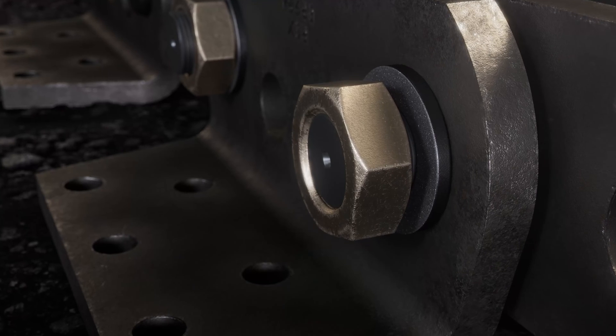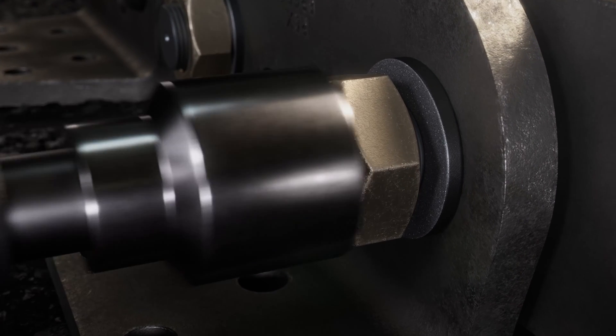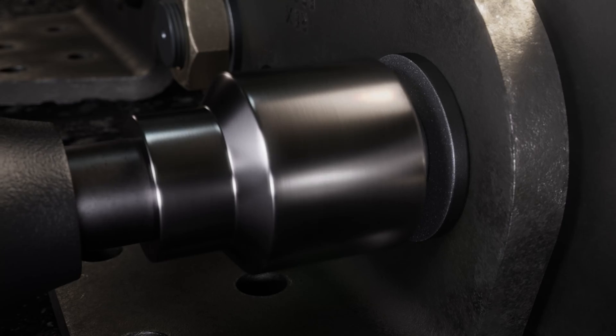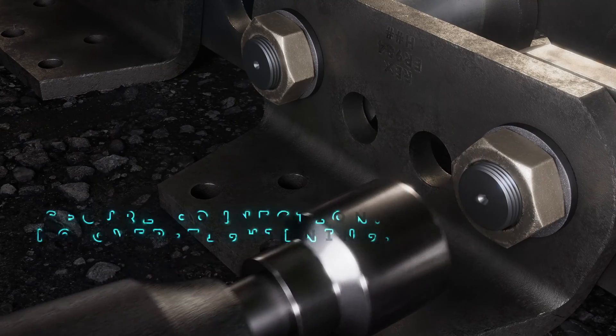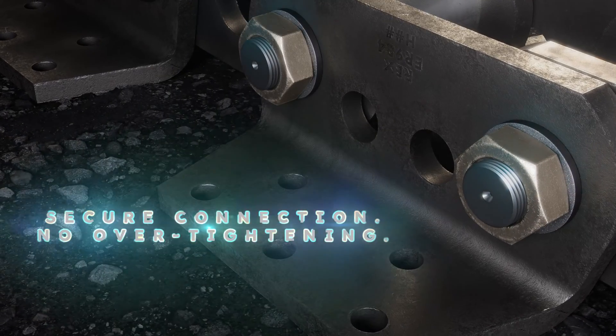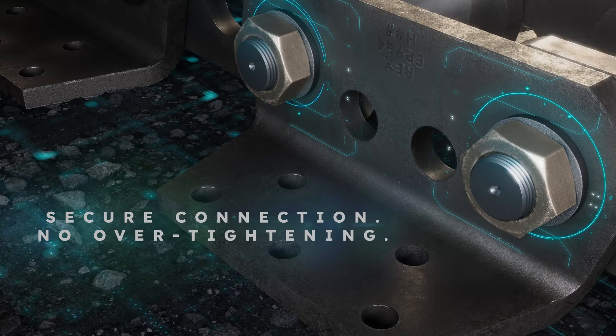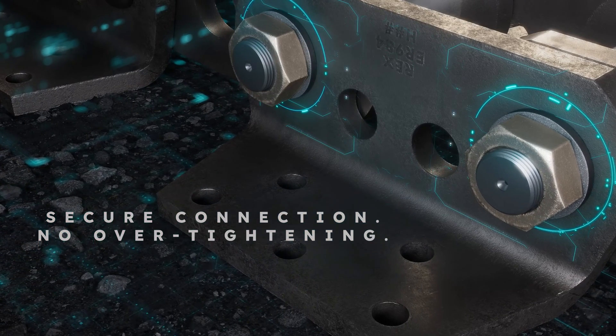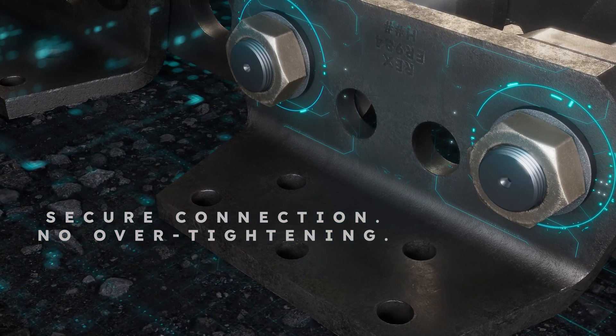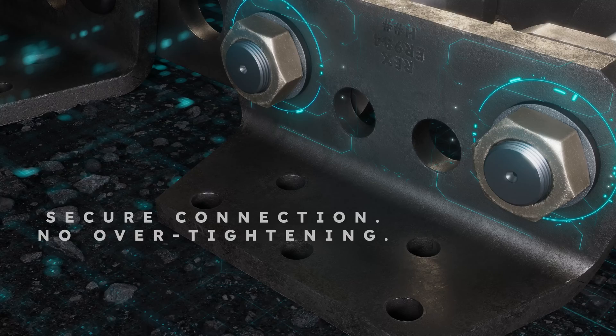The only tool you need is an impact driver which can be found in every mechanics toolbox. Our proprietary washer nut and pin fit prevents over tightening for a quicker installation and fewer risks saving you time and money.